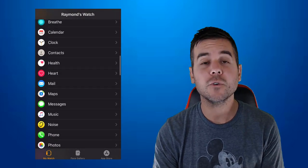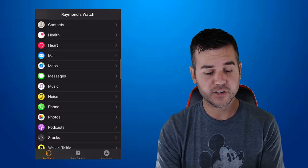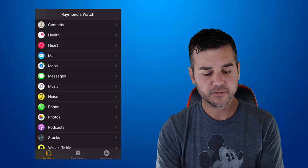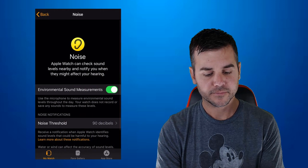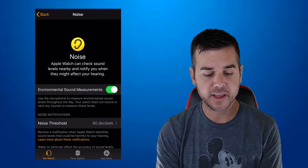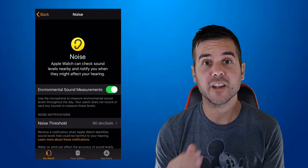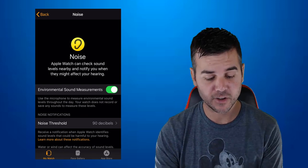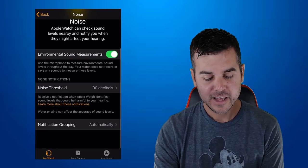I'm going to scroll down until I find the noise app. And now I'm in my noise app.